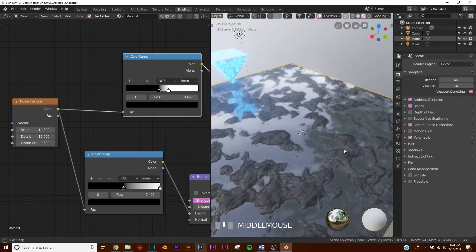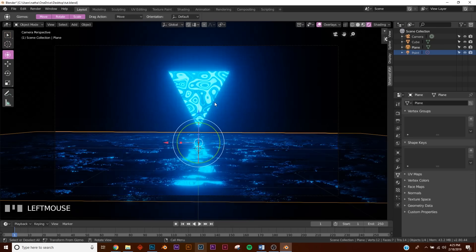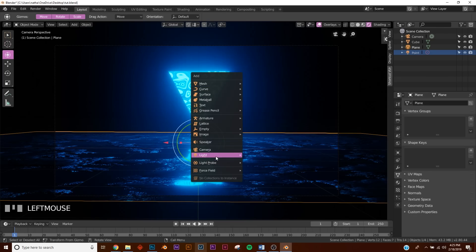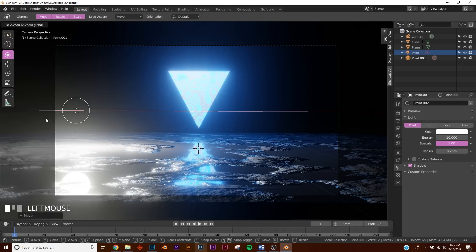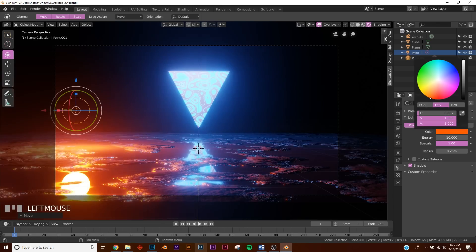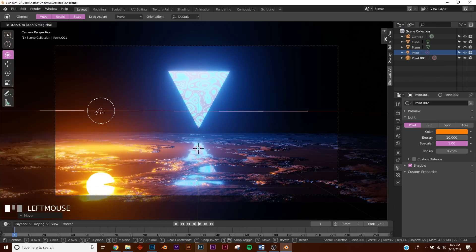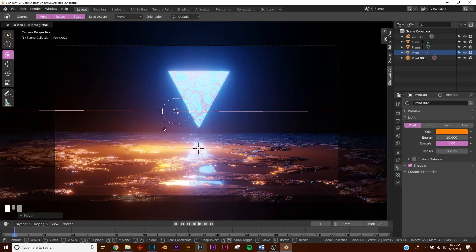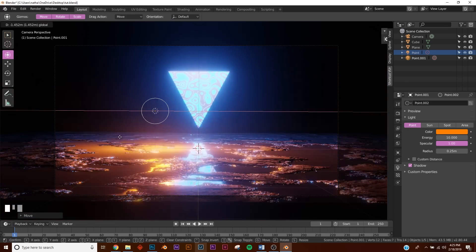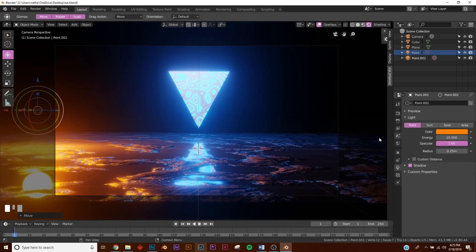That's what we're going for - disgusting mud. Next we need to add another light, so bring this point light over here and make it red. We don't want it visible in the scene as a ball, so bring it off to the side.